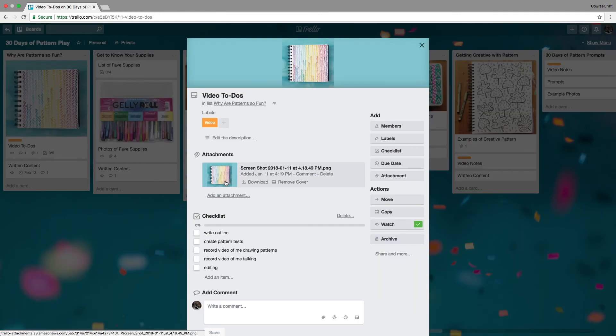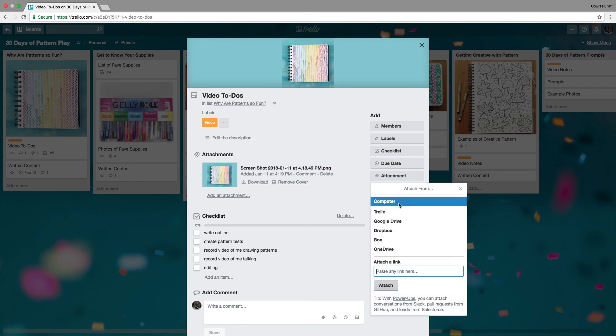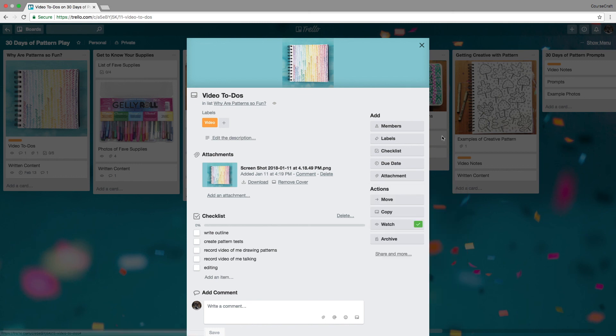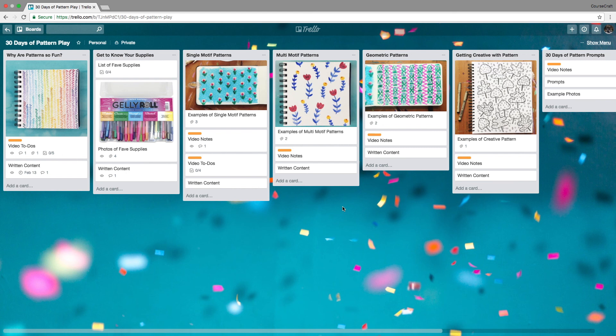I can have screenshots and images here. I can add attachments right from my computer or Dropbox. Just keep all of my things organized in one place. It's such a great all-in-one tool to keep all of your written content, notes, inspiration images, and assets all in one spot so it's all there ready for you. It really helps keep me organized when I'm outlining my course and getting things ready to go.